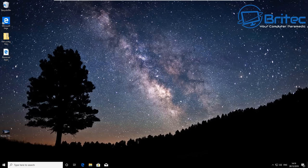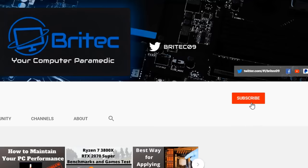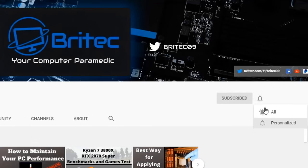Now if you haven't subscribed yet, hit the red subscribe button and hit the bell notification button and click all to be notified when we upload new videos.